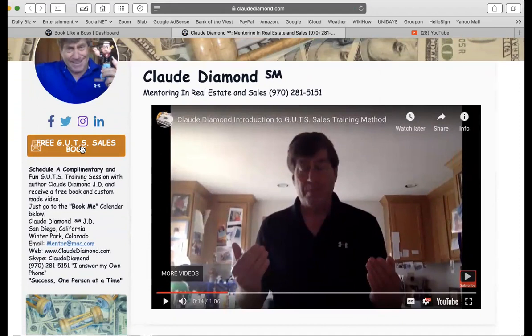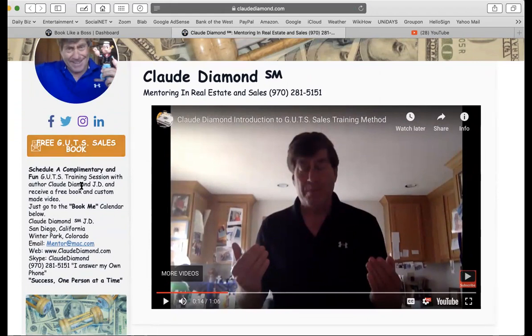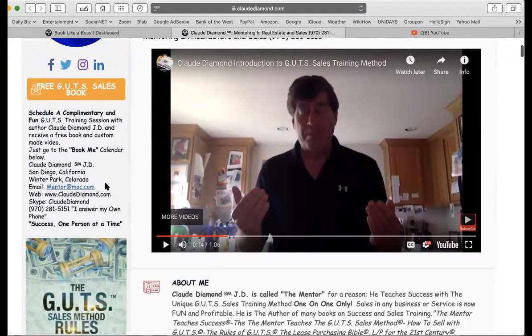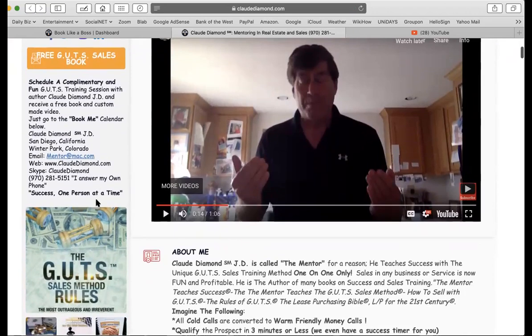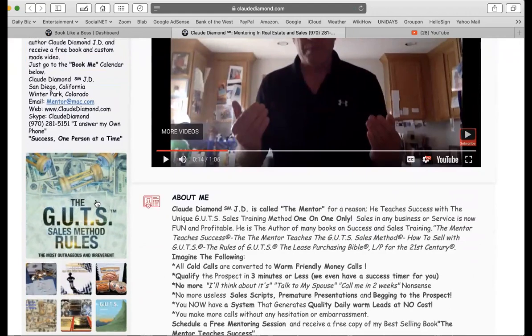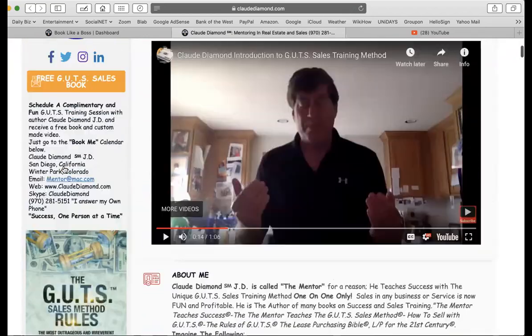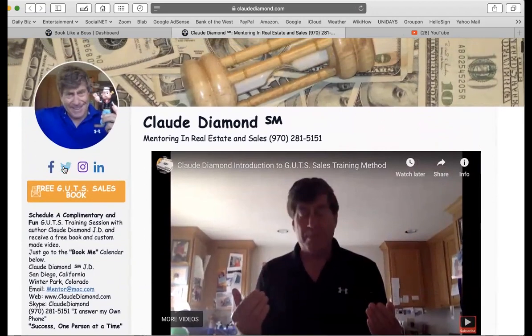Why do I do that? Because I want people to learn about me — I'm a stranger to a lot of people; they haven't heard of your Uncle Claude. So I give them something for free: a free video, free description, a free book. You've got to earn people's trust. You can't just say 'give me, give me, give me' — you've got to earn it. You can click on a little description about who I am, and there's more contact information: I'm in San Diego and Winter Park, Colorado. My phone number, my Skype, my webpage — again. I answer my phone one person at a time — that's my success motto.